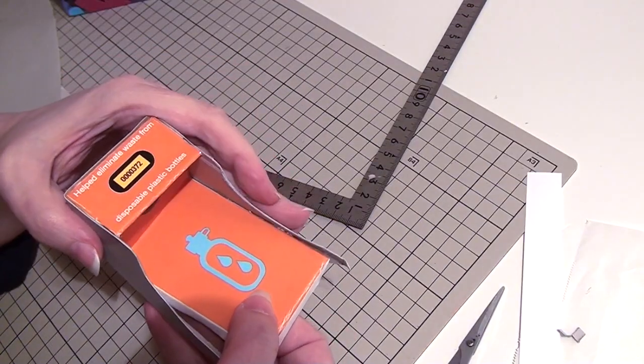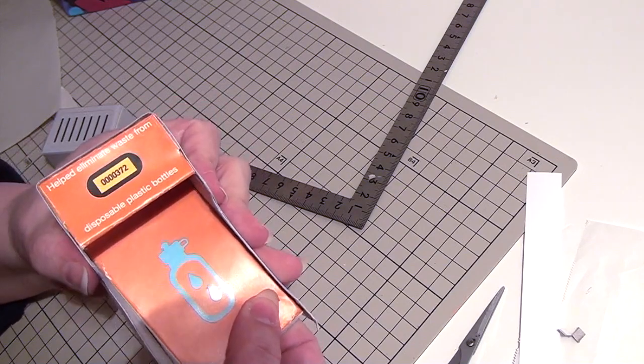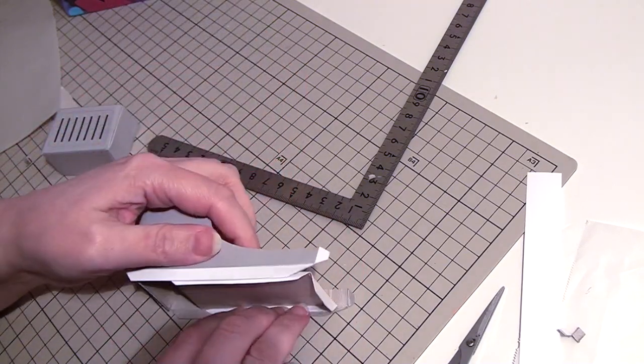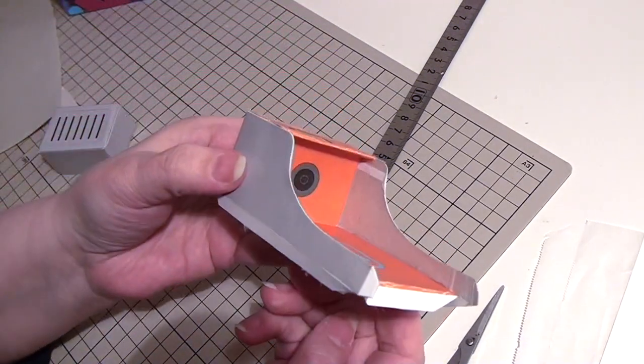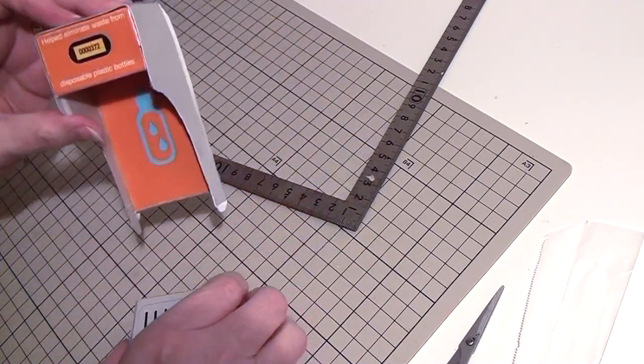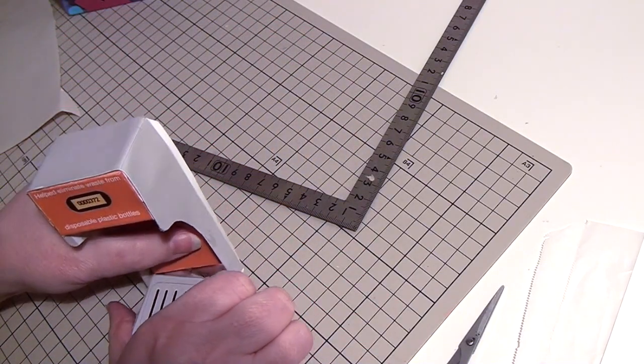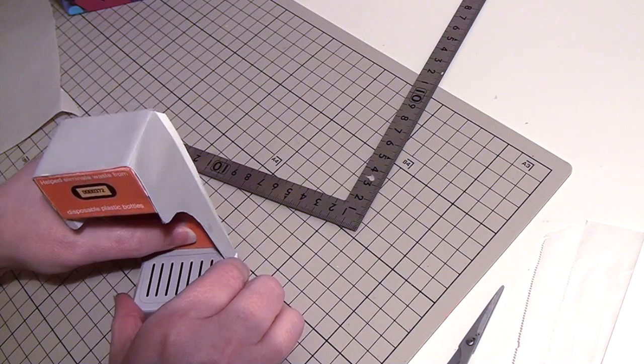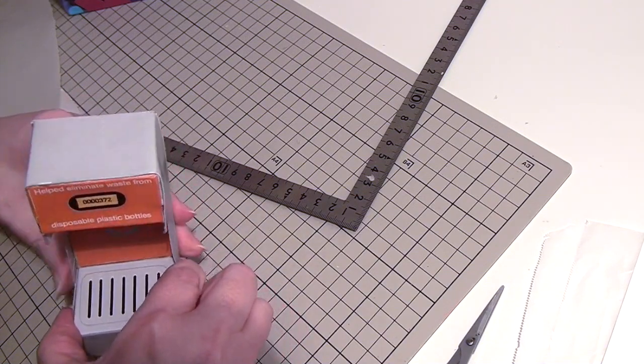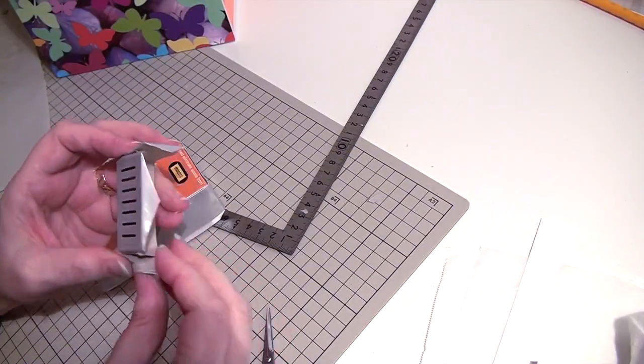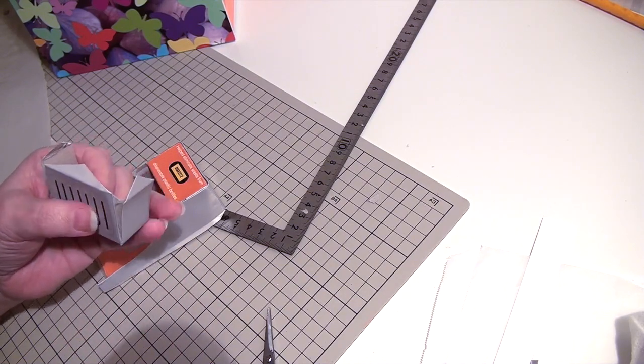Next glue the long sides onto the orange display. Now glue the top part into the base sides.